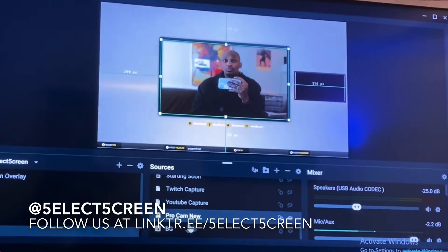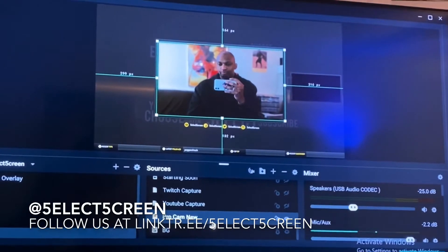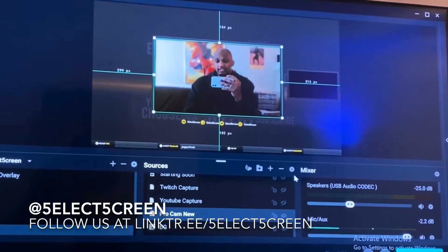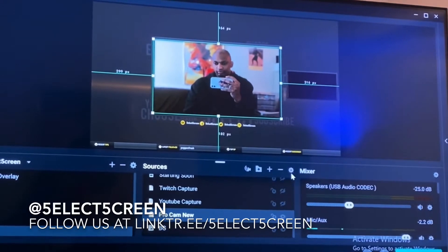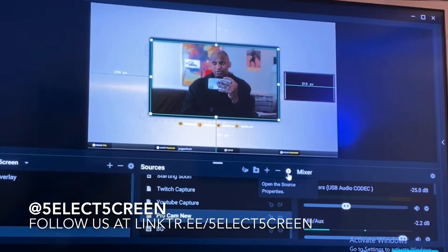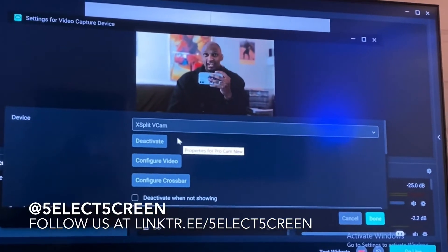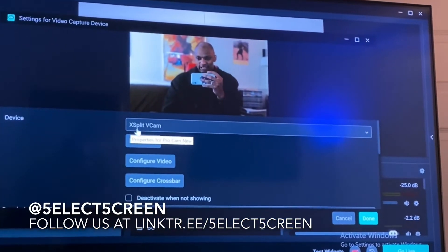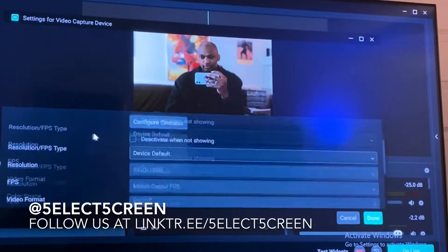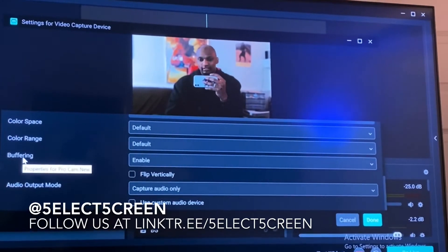What you'll do — I call mine the Pro Cam — highlight your camera and hit the settings button, the gear, or people call it the Source Properties. Click on that, make sure you have xSplit vCam set up right there, and then scroll down to where you see Buffering.